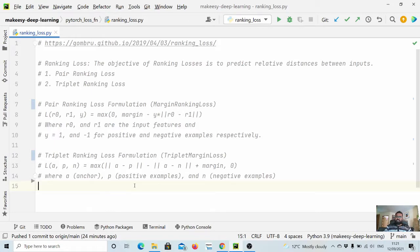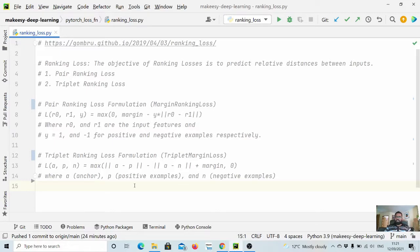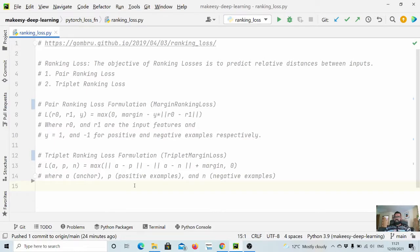In ranking loss, the main objective is to learn the differences between inputs. For example, you have two images and you want to see how similar they are or how different they are.